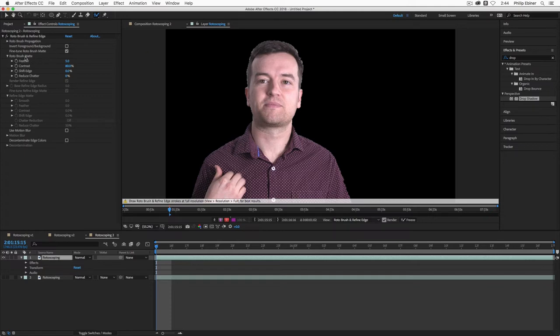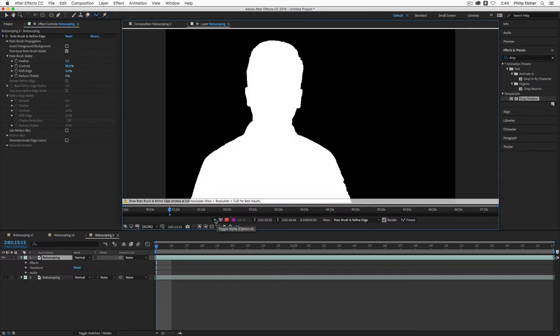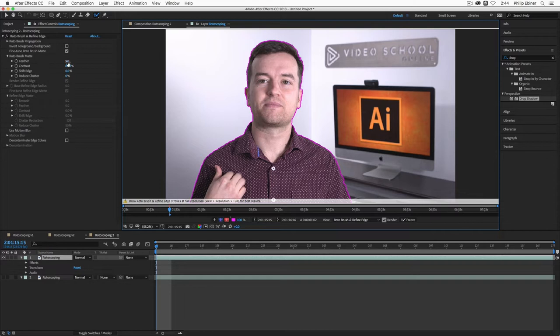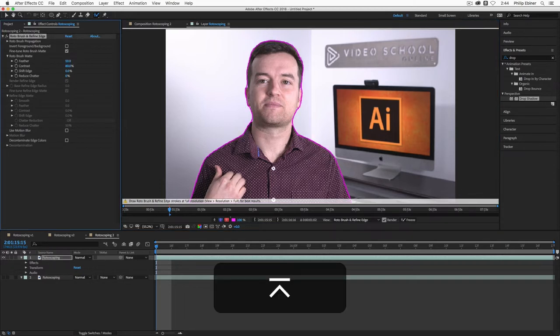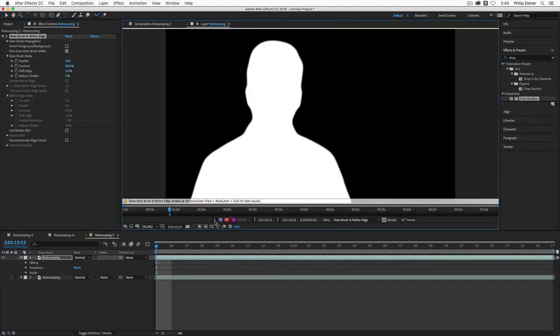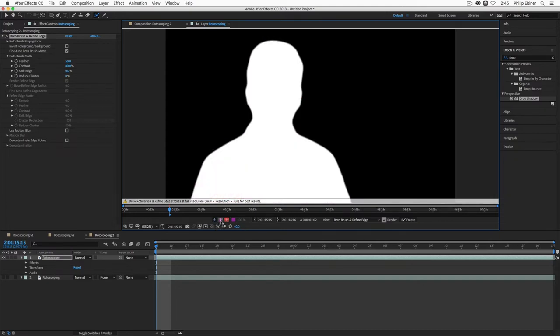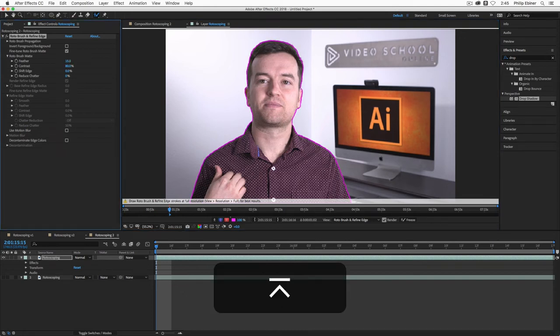So you see you have your roto brush matte. It automatically has a few settings such as the feathering set to five, contrast at 80, shift edge, reduce chatter. So what I typically do is increase the feathering just a little bit. Now, let me actually go to this view so you can see kind of what's happening. So if I increase this to 50, for example, it's going to make the edge very sort of smooth. And everything is going to be blurred into the background.